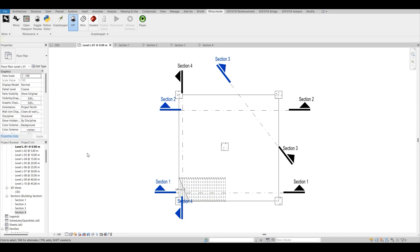One of the benefits of this workflow is when you have a complex model and you want to explain some complex details to someone in your 3D model, then you can use this workflow. It will allow you to check your 3D model, and at the same time it will show you the exact locations where you have cut these details in your Revit model. So without using the Revit model, you can just use the Grasshopper model and see the 3D model as well as the locations of those details.